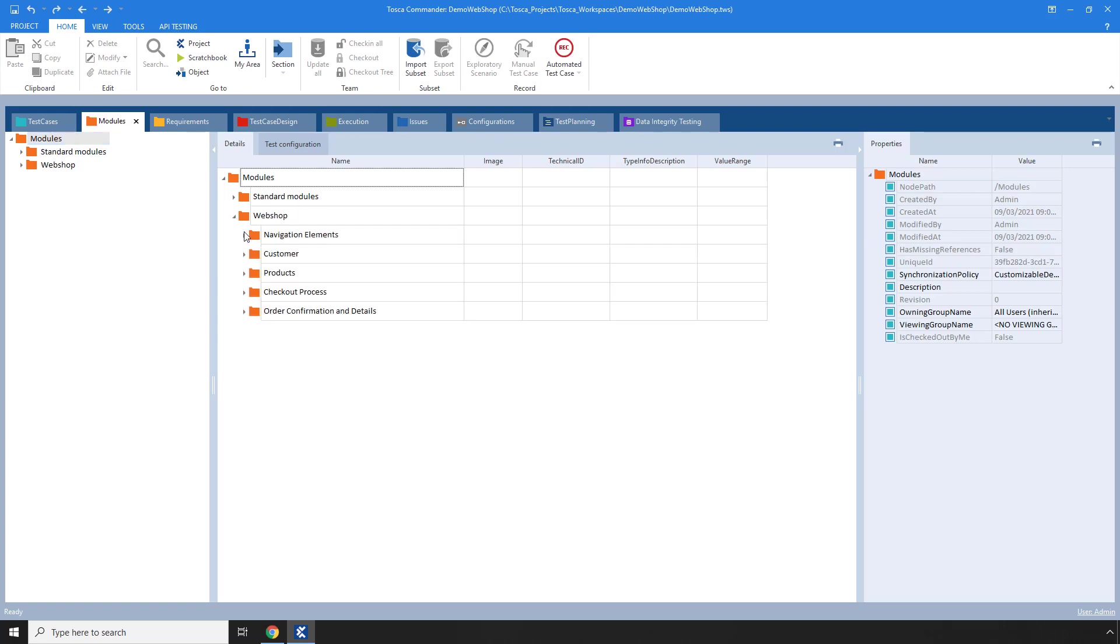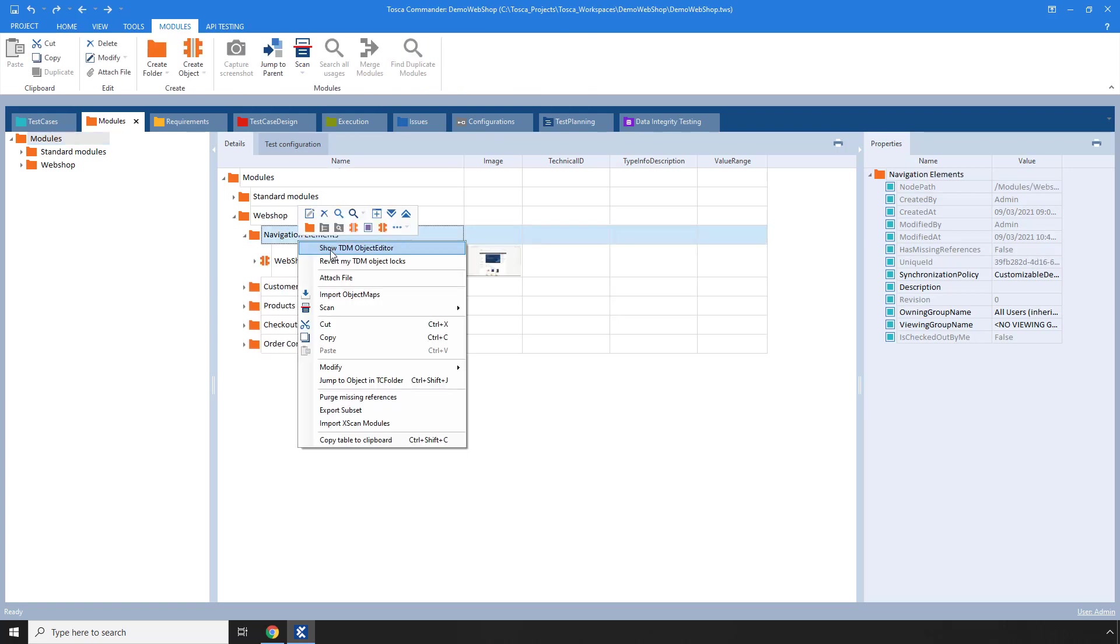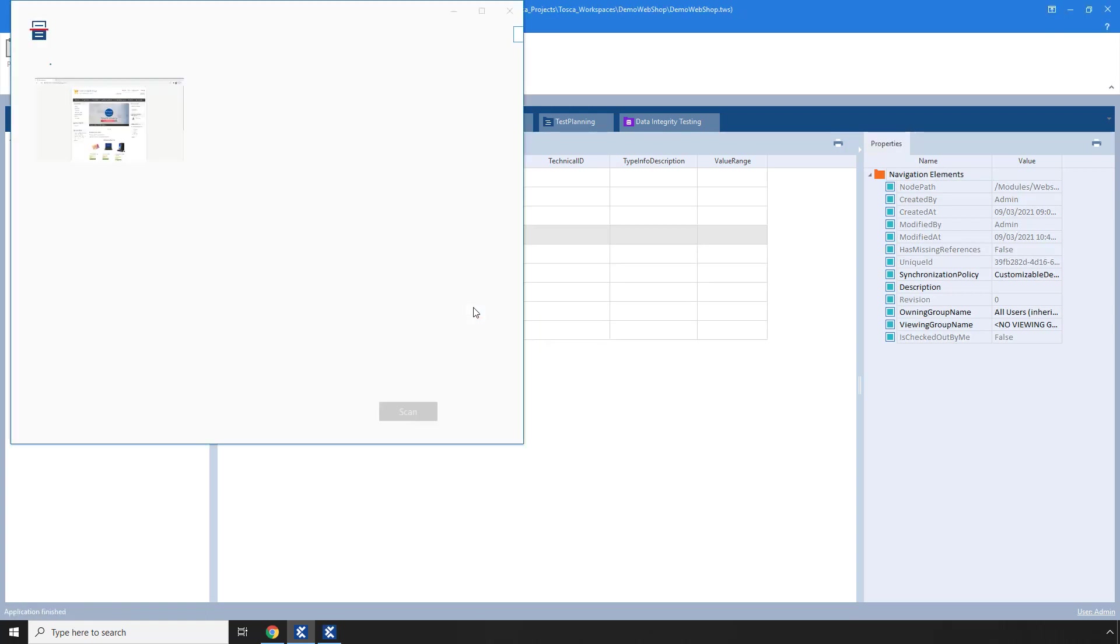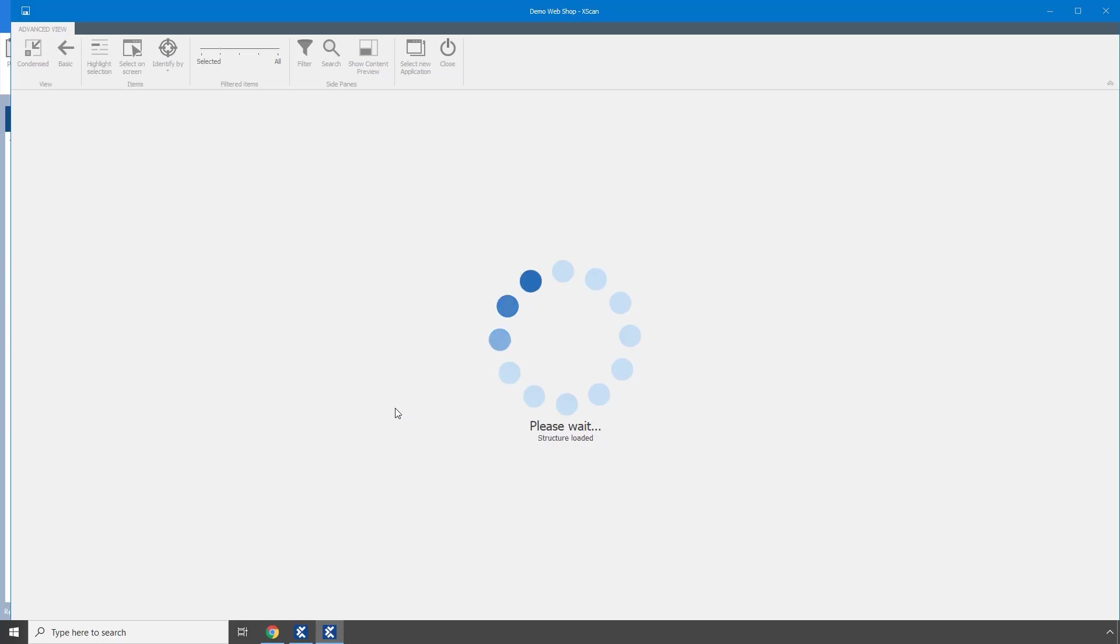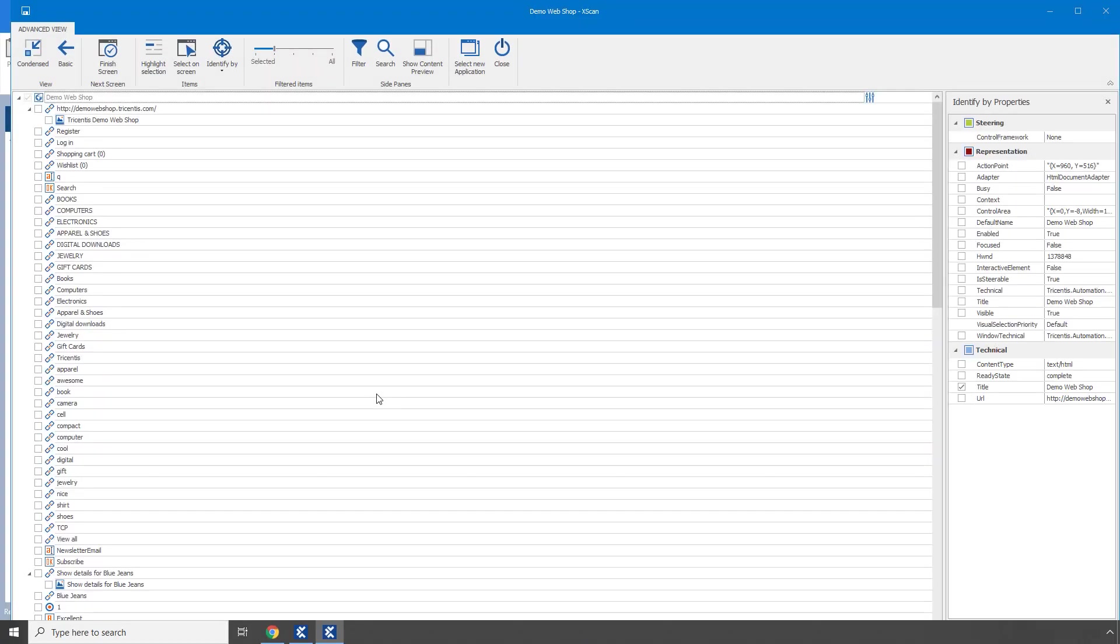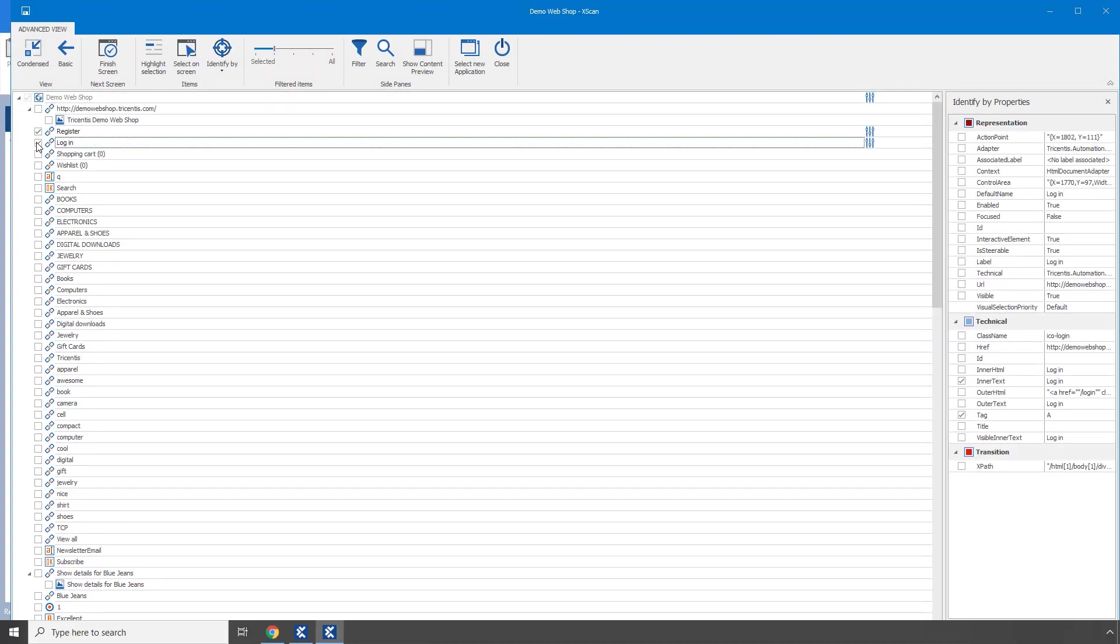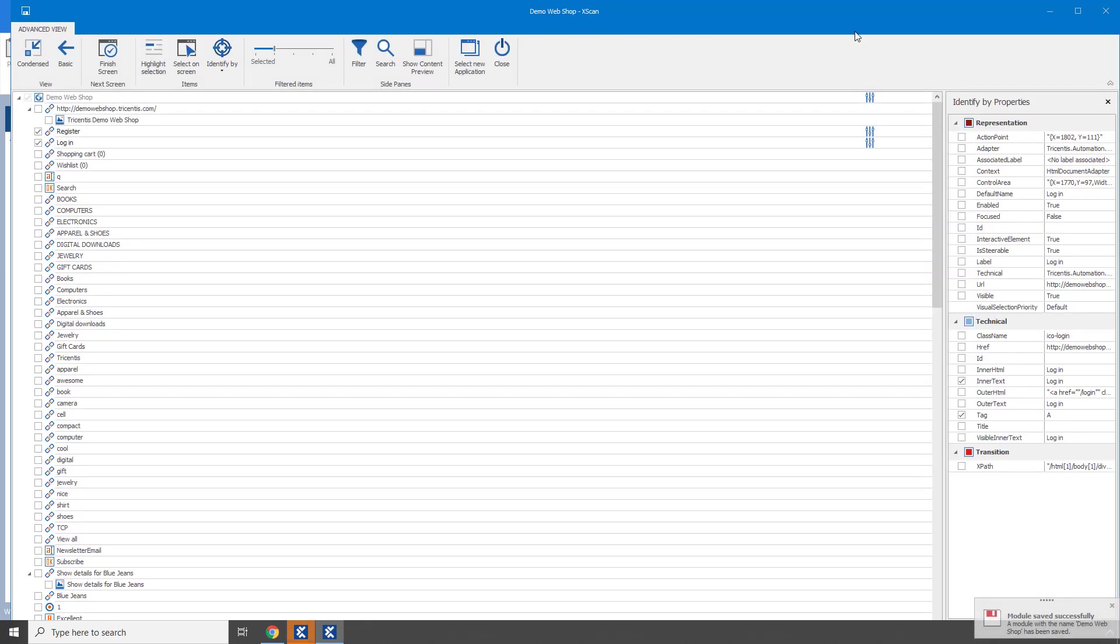I'll start by scanning our system under test. In this case, I'll scan our demo webshop, select some controls, and then save the information.